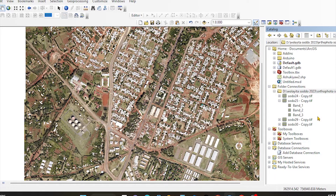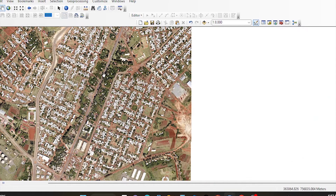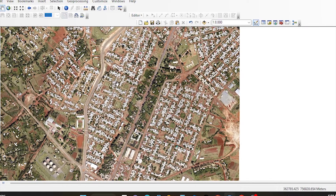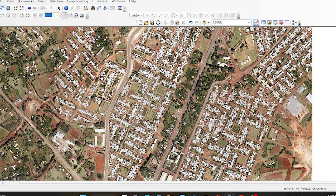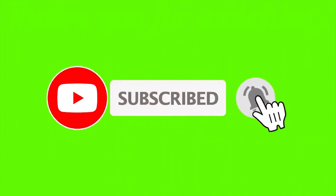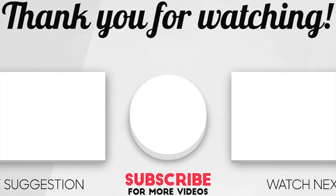If you want, comment and like, share, subscribe. Thank you. Ciao. Thank you.